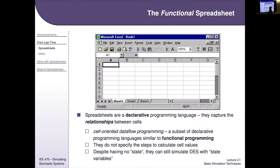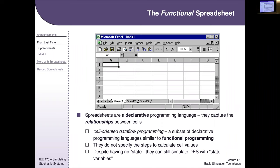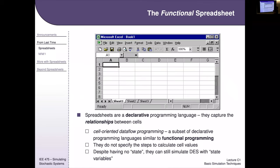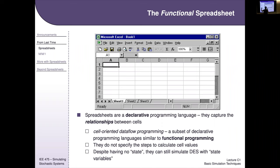Last time we introduced the spreadsheet as a more sophisticated tool for simulation. It's a type of declarative programming language — it captures relationships between things as opposed to iterating through steps that constantly modify state variables. The downside for dynamic simulations is that spreadsheets have no built-in notion of state, making it inconvenient to have complex state variables like lists of customers in line.